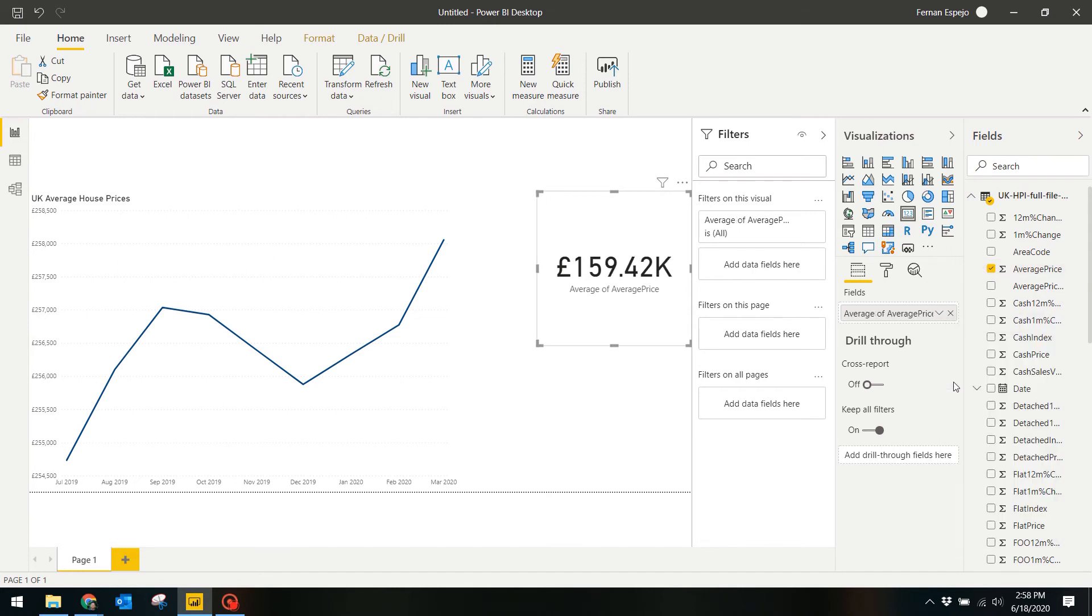We have one more change we need to make in this visual because it currently averages the total house prices across all the months and years. We just want to get the latest month's average price.